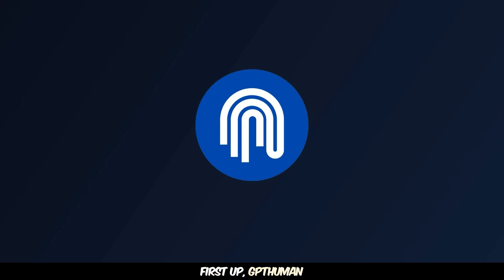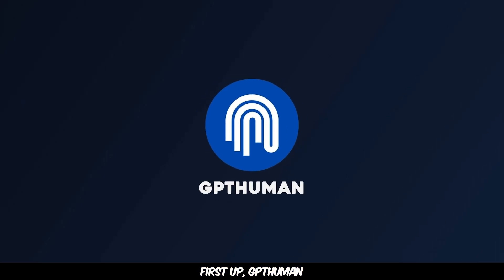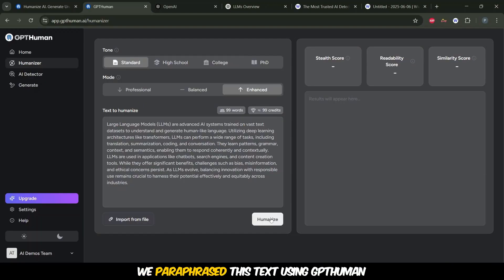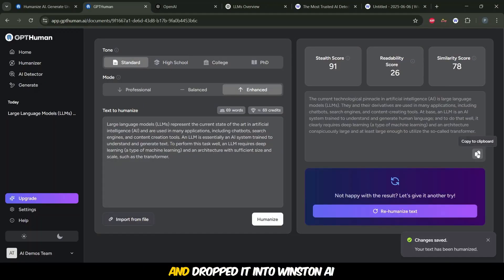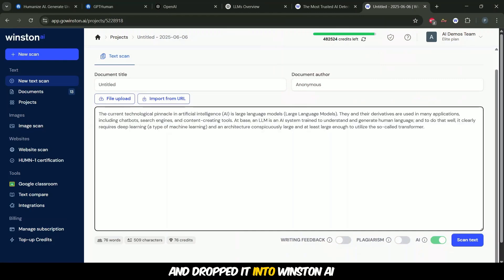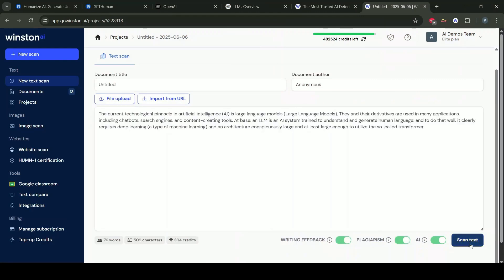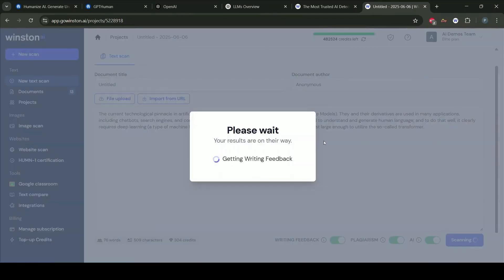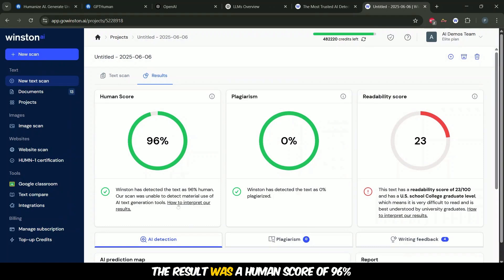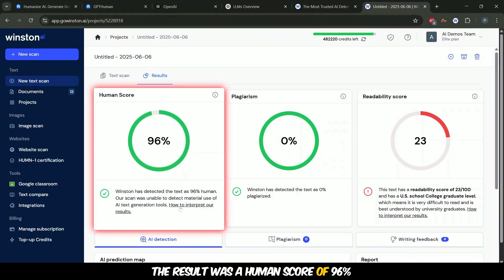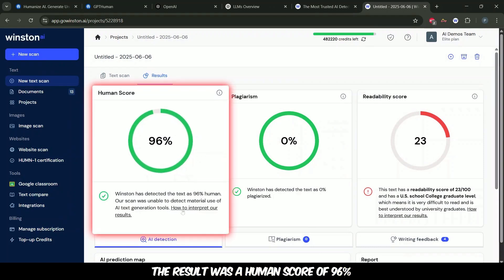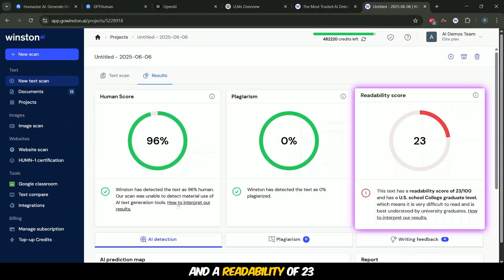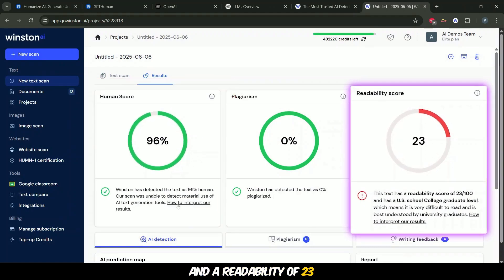First up, GPT Human. We paraphrased this text using GPT Human and dropped it into Winston AI. The result was a human score of 96% and a readability of 23.